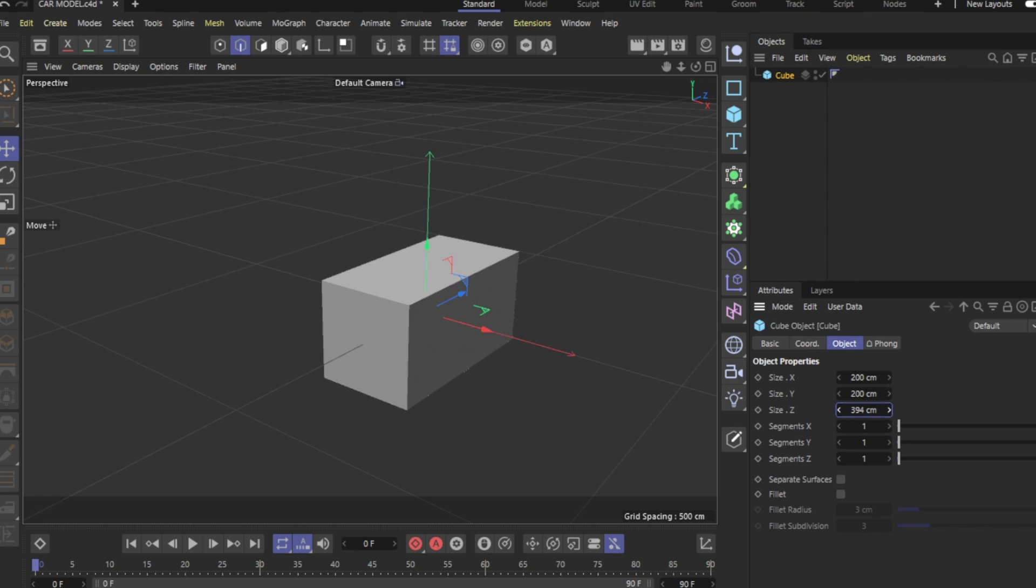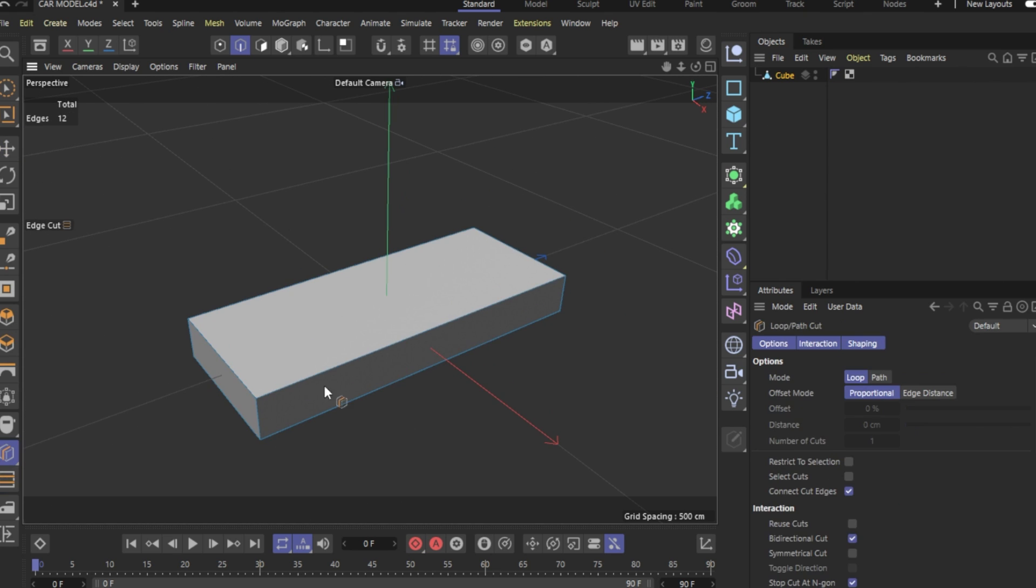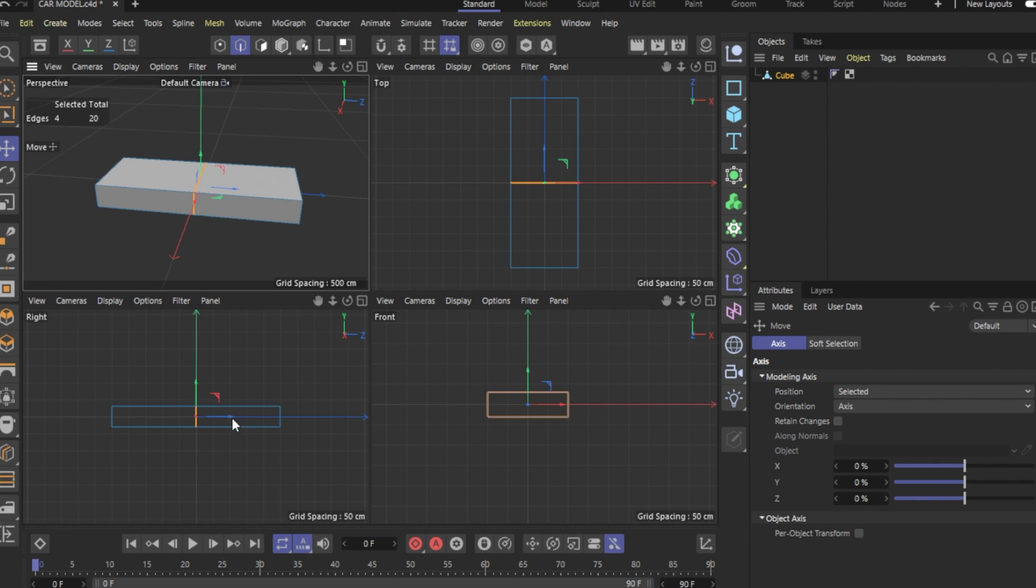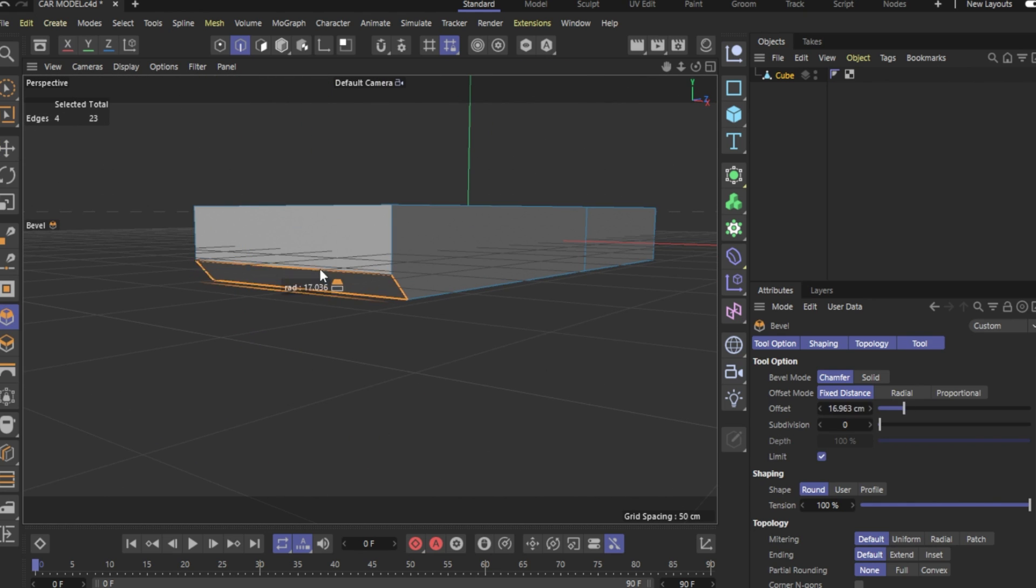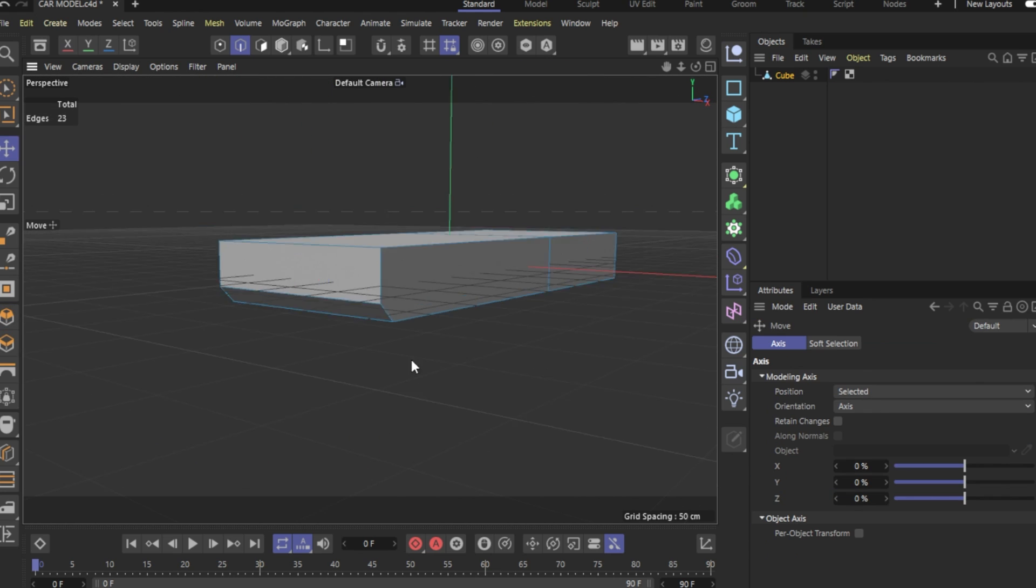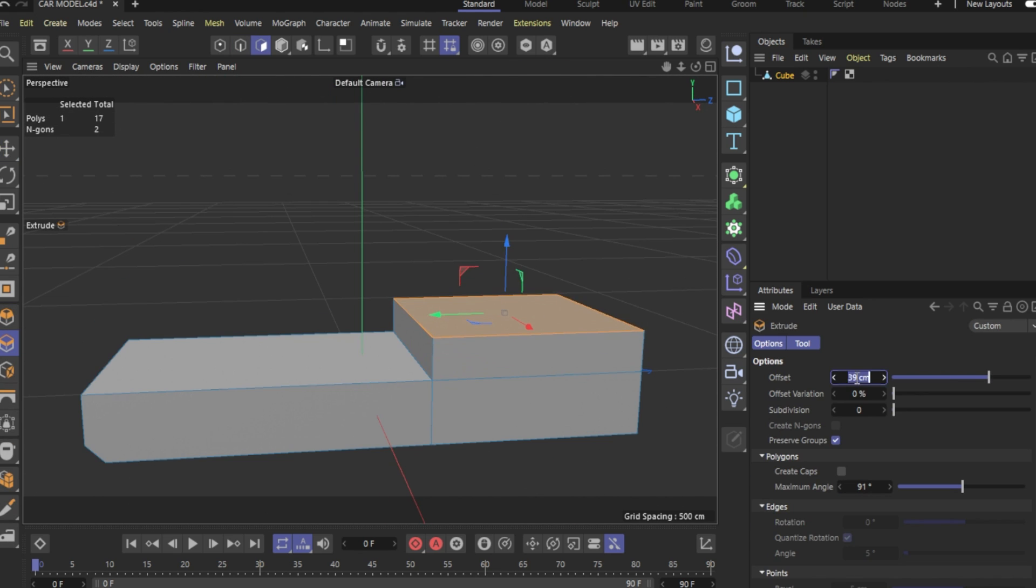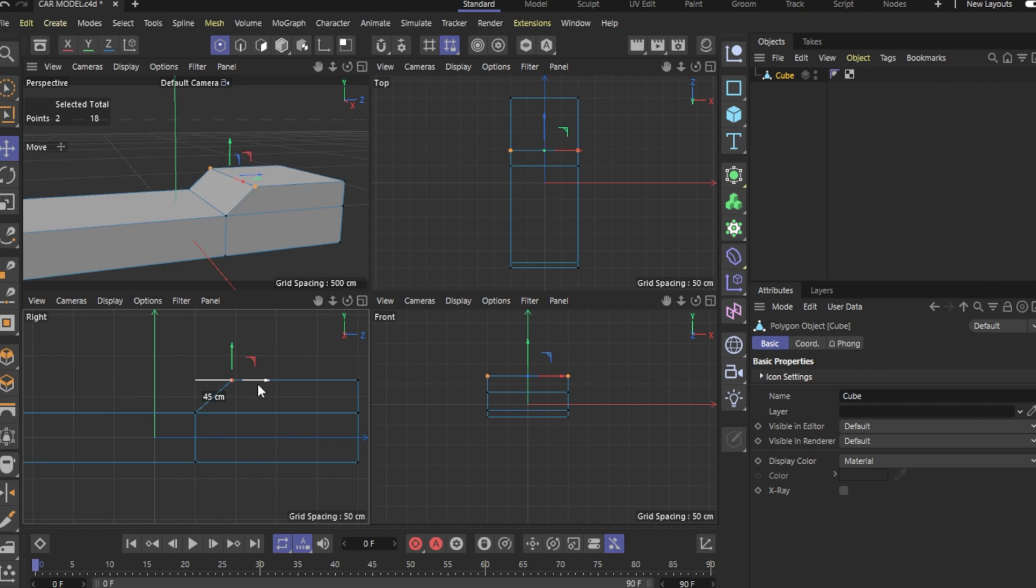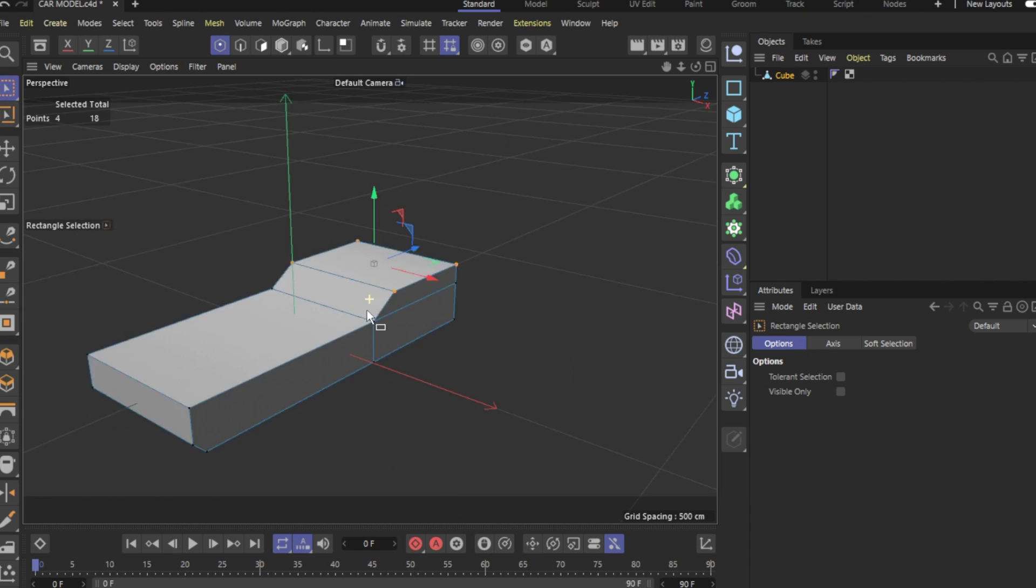With that out of the way, again, I kept this car model as simple as I can. It's just a box with some extruded parts. That's it. I adjusted few of the points to make it resemble a car, but in general, it's just a glorified box.